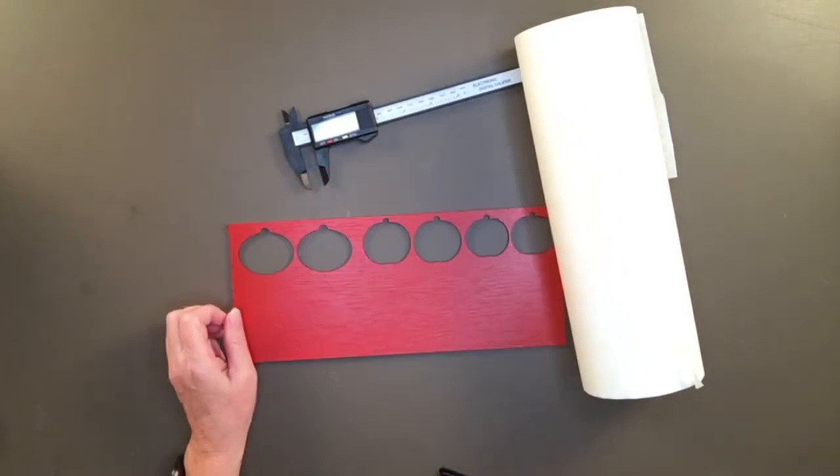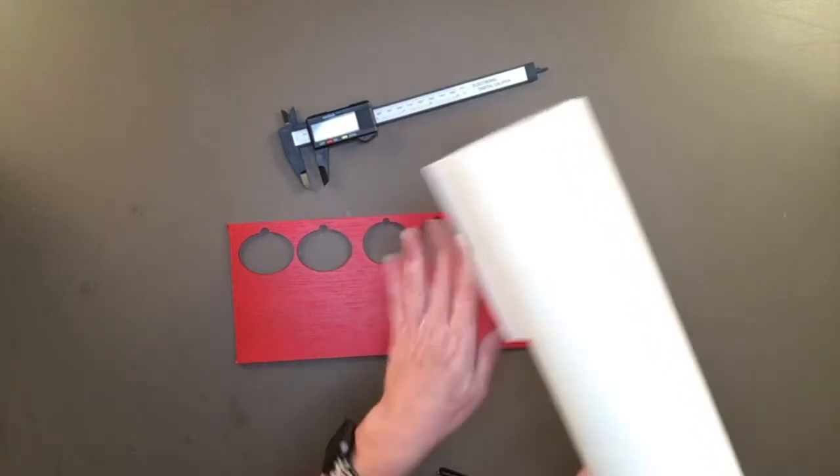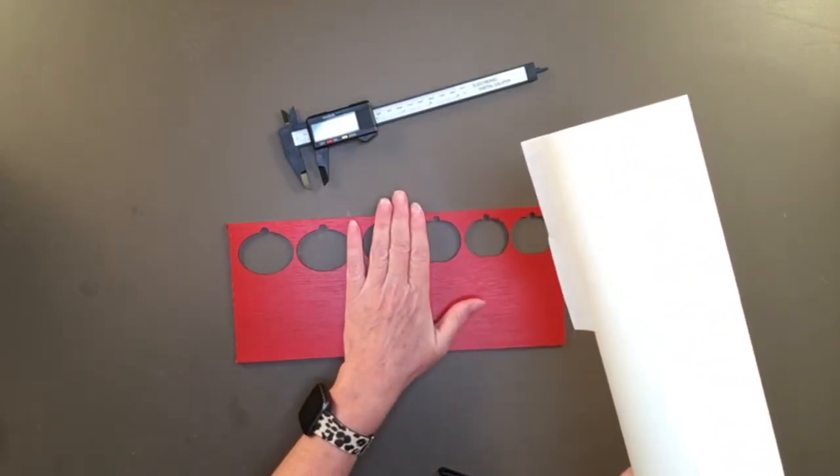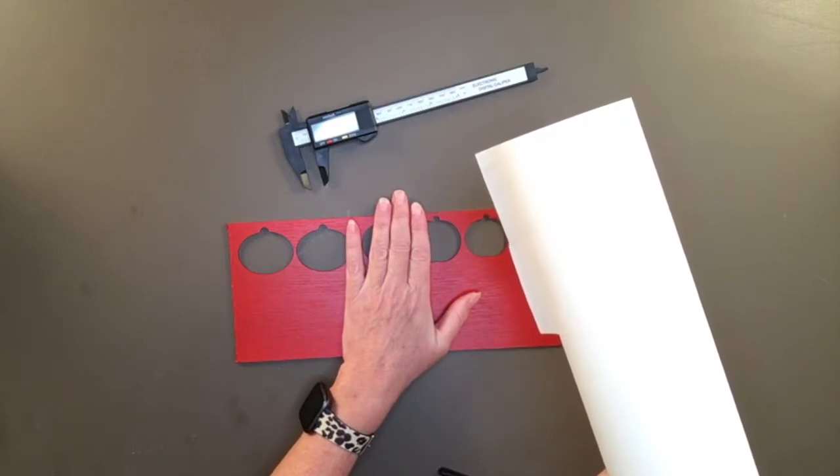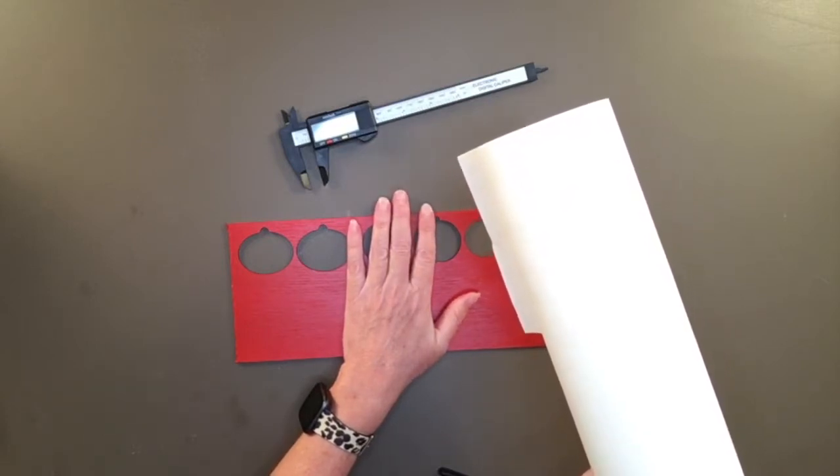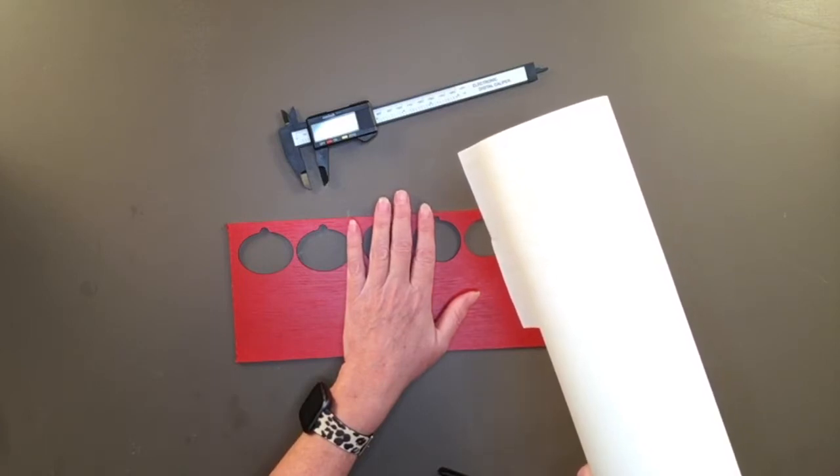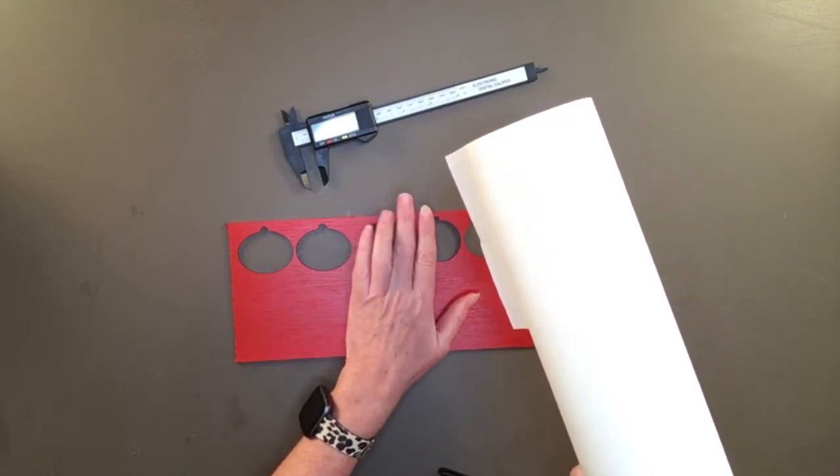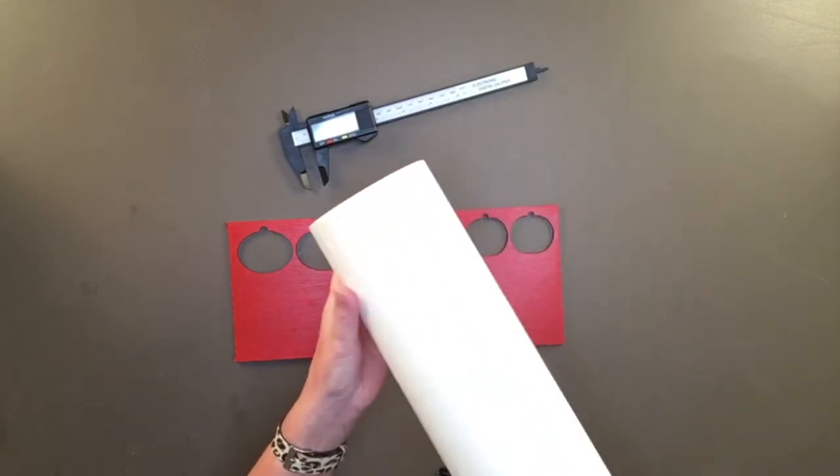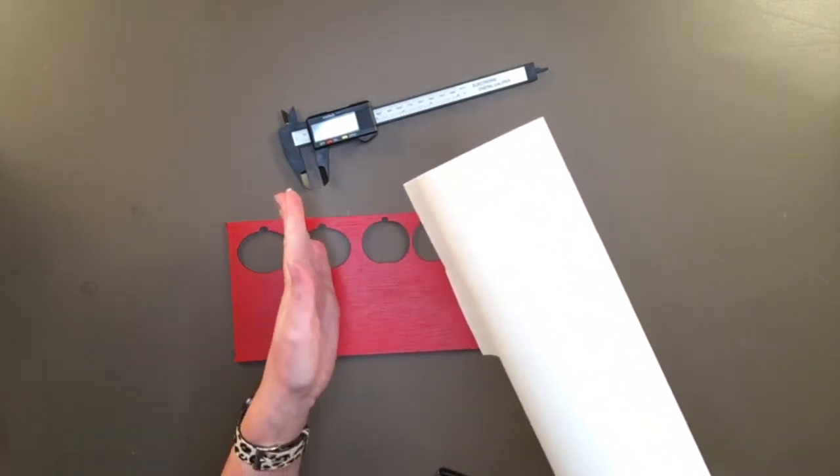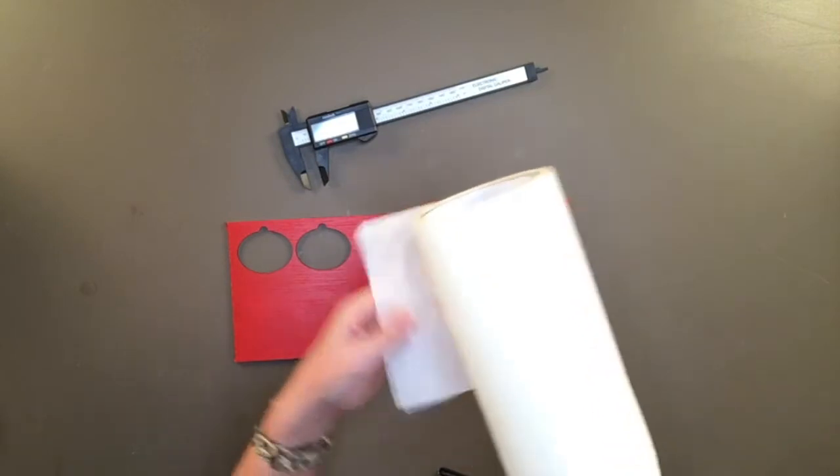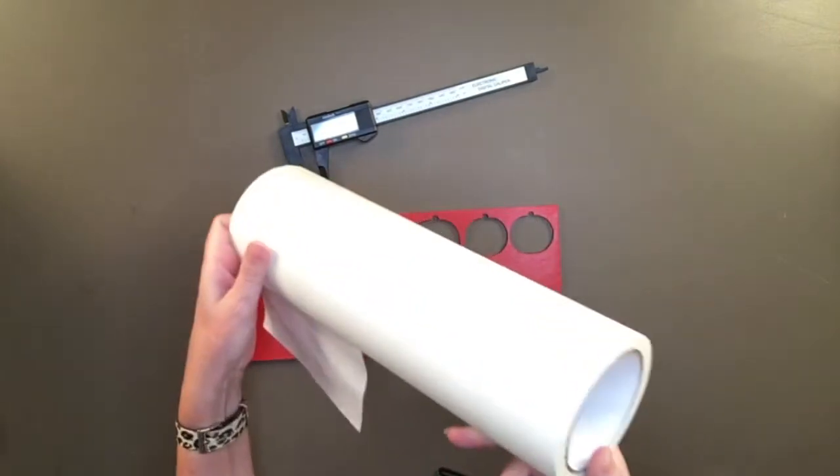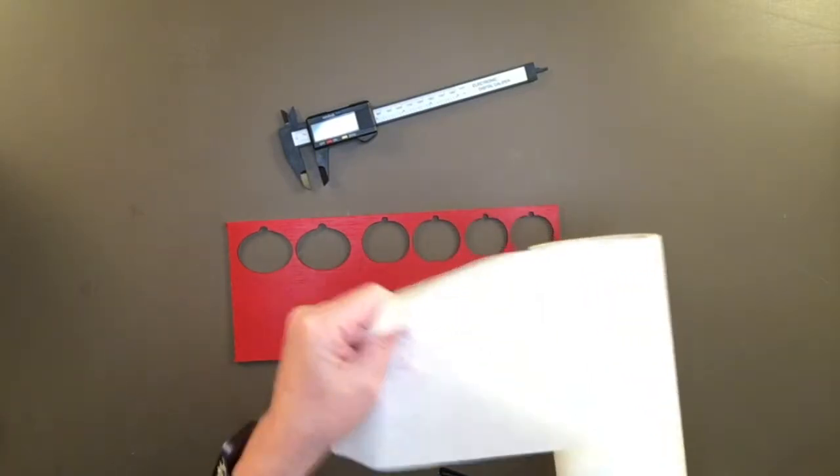When I use my Glowforge, I like to use a masking tape to protect both the front and the back from scorching. Now, if the back doesn't matter, let's say I'm cutting out words and I'm going to glue them onto a board, the back doesn't matter. I would skip taping over the back. But in this case, you might see the backs when the earrings dangle around. So I'll tape the front and the back. I got this off of Amazon. It's a huge roll. And I'll link to this in the description.